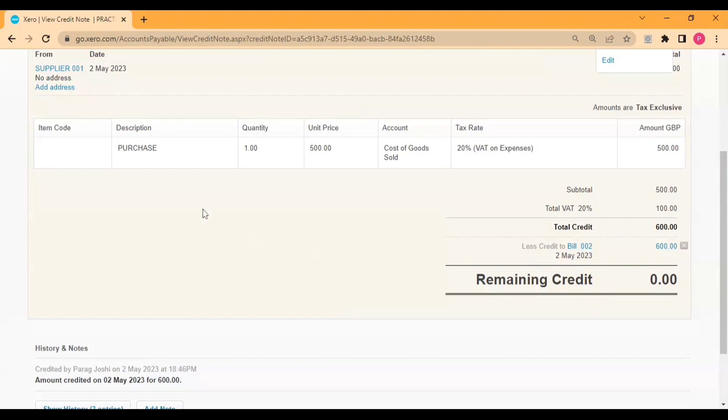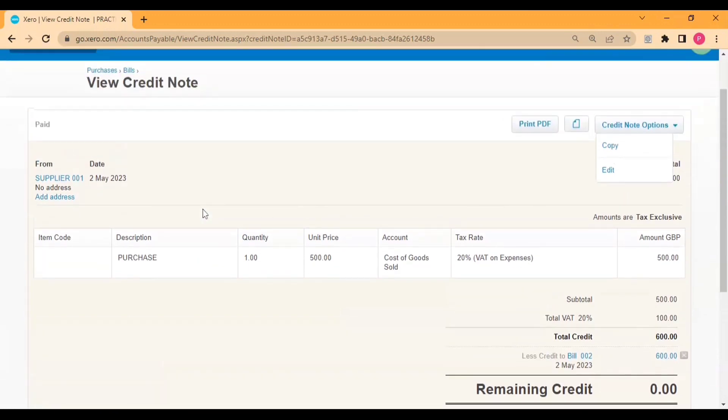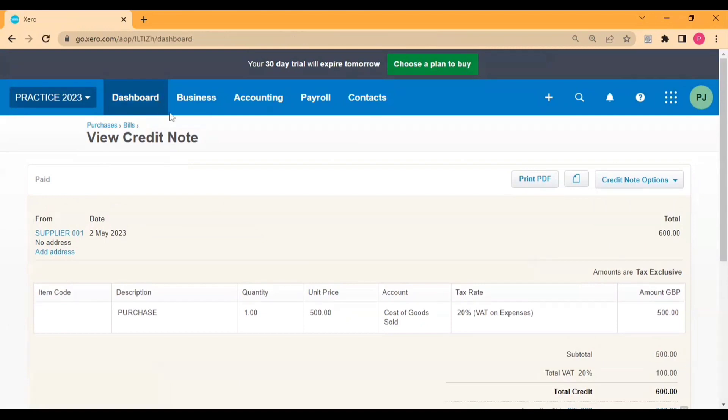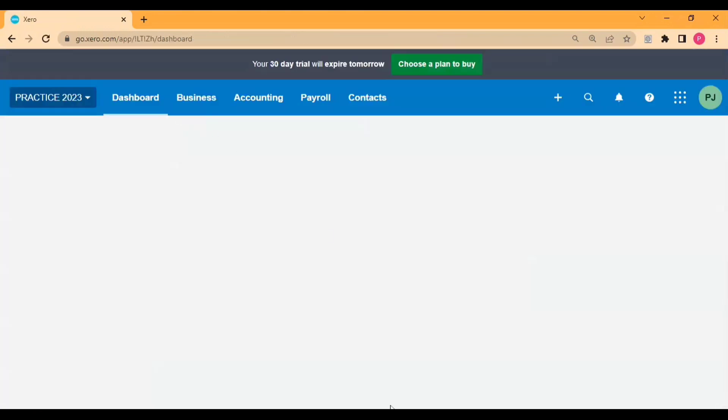So in this manner you can create the credit note against the purchase bills and expenses and you can allocate against the same. This is for today, thanks for watching, click on the like button and subscribe to the channel, thank you.